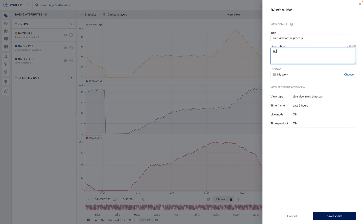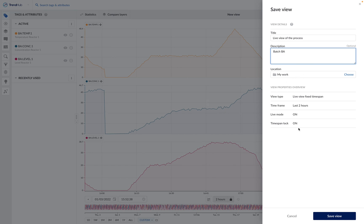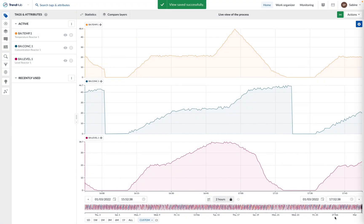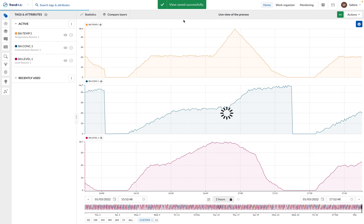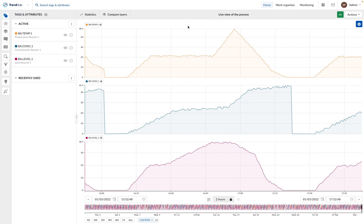A description. We can choose the location of this view and we can have a look at the view's properties. We can save the view. And now we have just saved successfully a dynamic view.